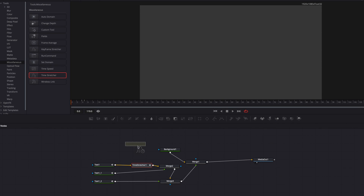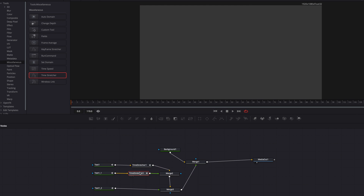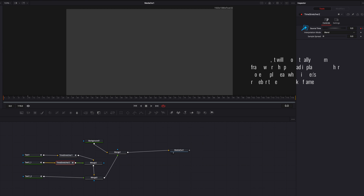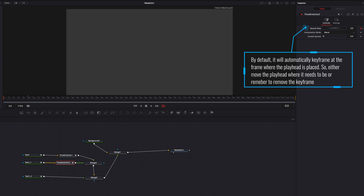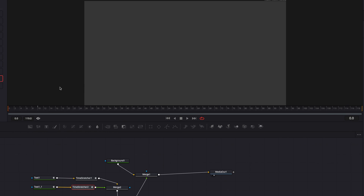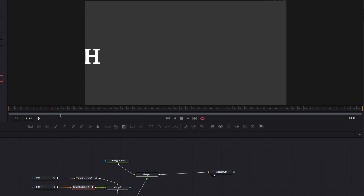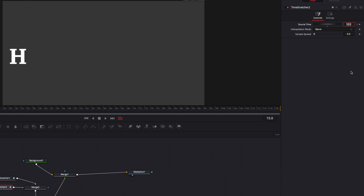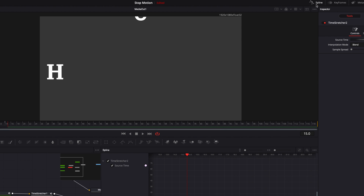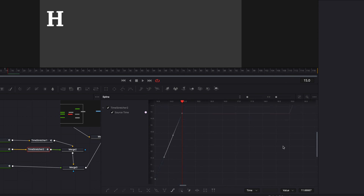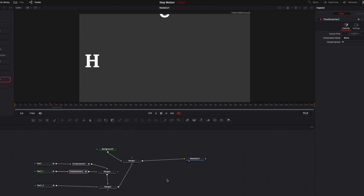Next we're going to create stop motion for our second character using the same process, but with the first keyframe starting at the 10th frame. First we come to the 0th frame and click off any default keyframe the system added. Then at the 10th frame, set a keyframe. At the 14th frame, keyframe and set it to the 10th frame of this animation. Then go to the 15th frame, keyframe, and set it to 15. Then in the Spline Editor, select all three keyframes, right-click, go to Set Loop, and select Relative to repeat the pattern throughout the video.